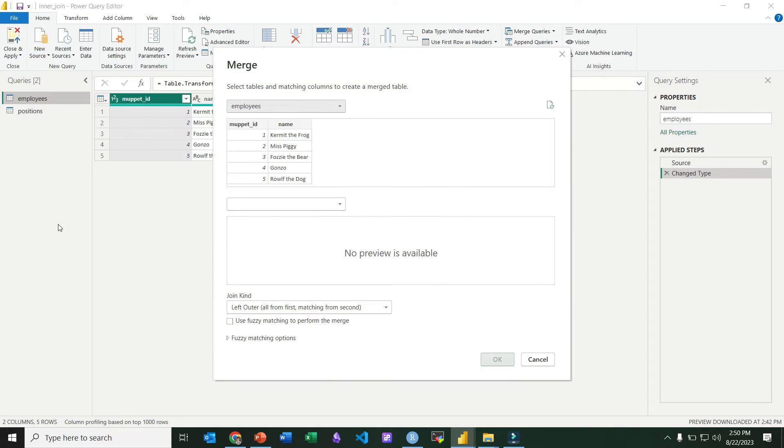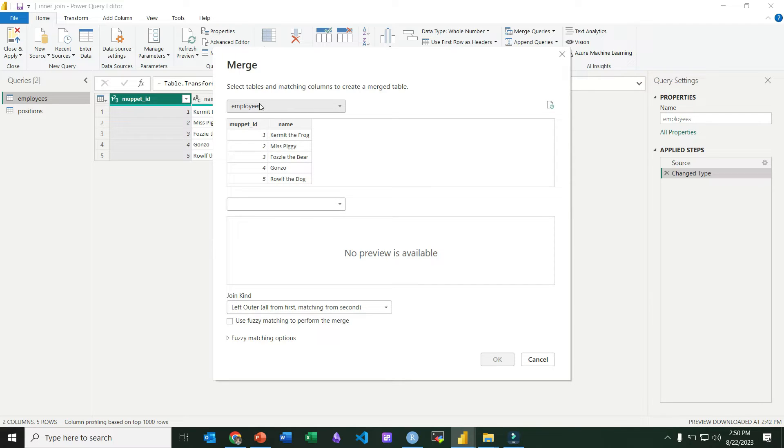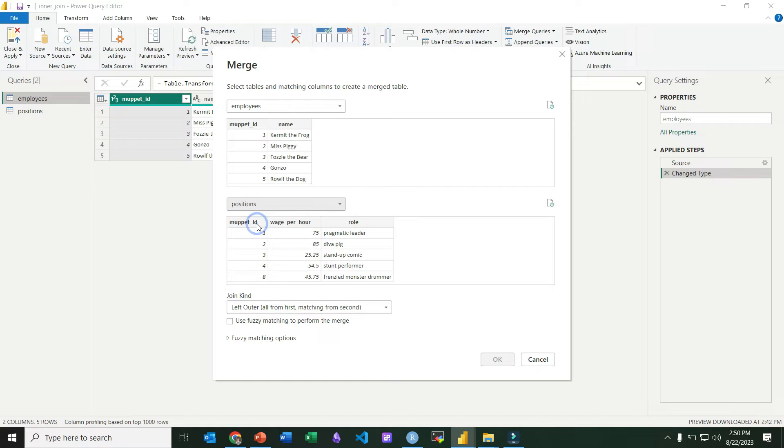That's just so it preserves our existing two tables and creates a new table with the join results in it. Notice it's got employee selected. We're going to pull down here and choose positions as the second table.